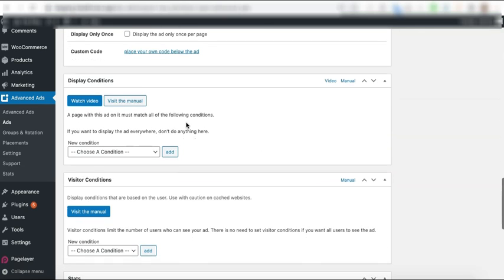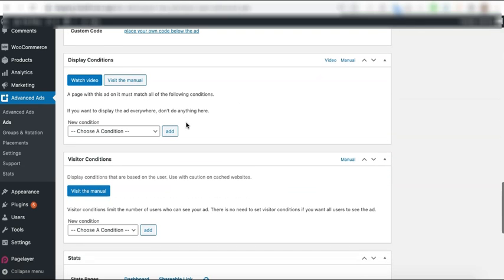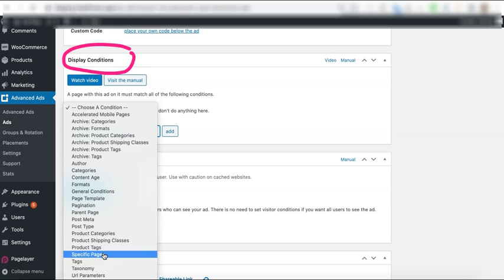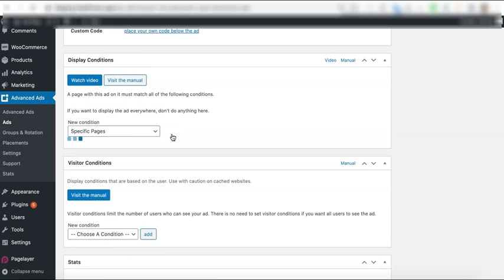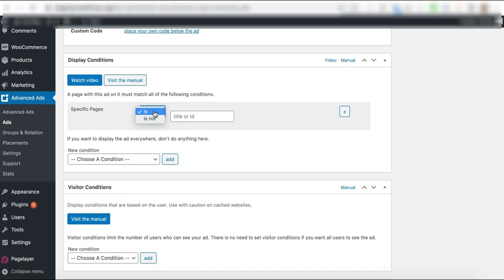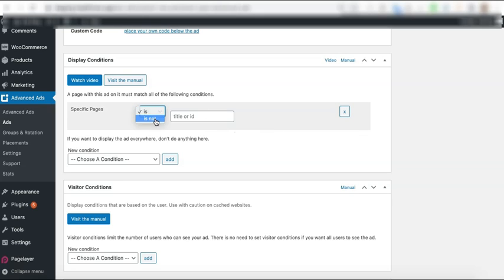In order to specifically target a page, you go to the display condition. Select specific page and click add. Then here you can say is or is not. So when you say is, you're only whitelisting it for that page. And when you say is not, then you're going to blacklist that page or exclude it.